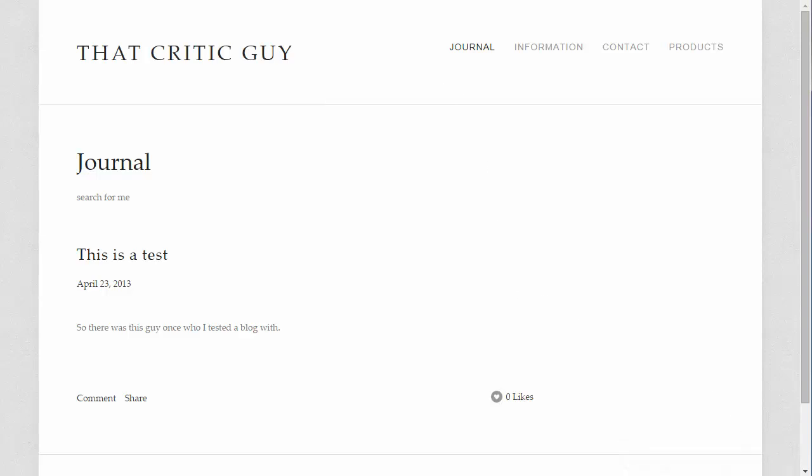And that is how you change a template in Squarespace. If you found this video useful, please subscribe below or share so we can help spread the word. Thank you.